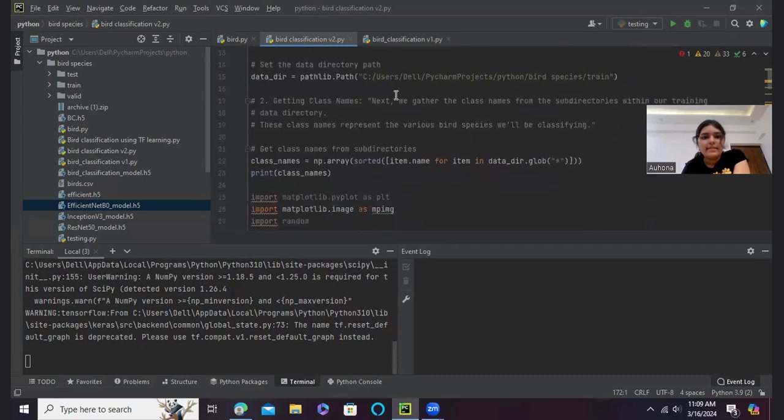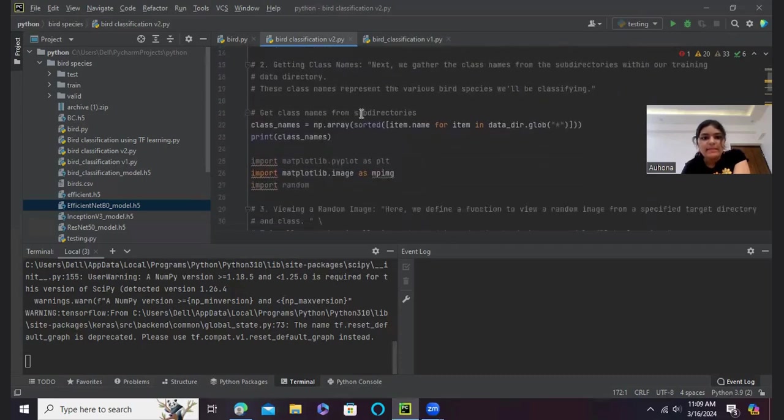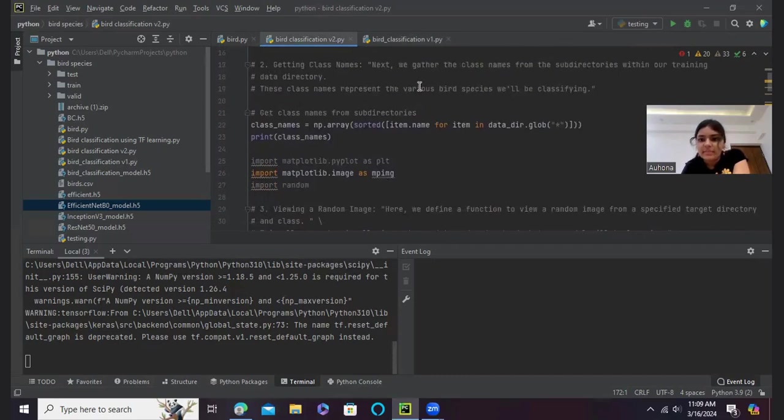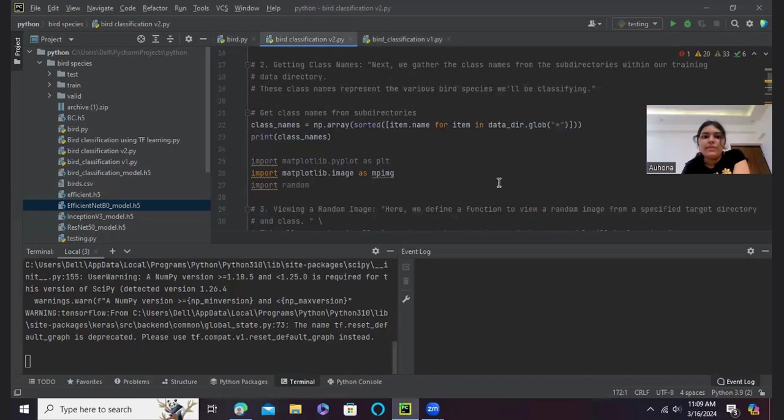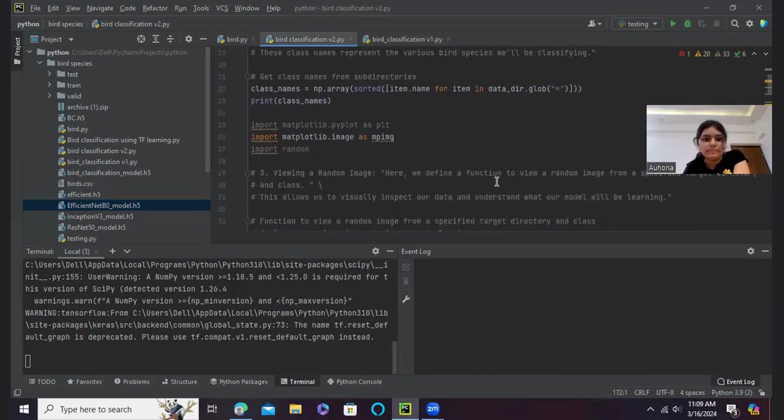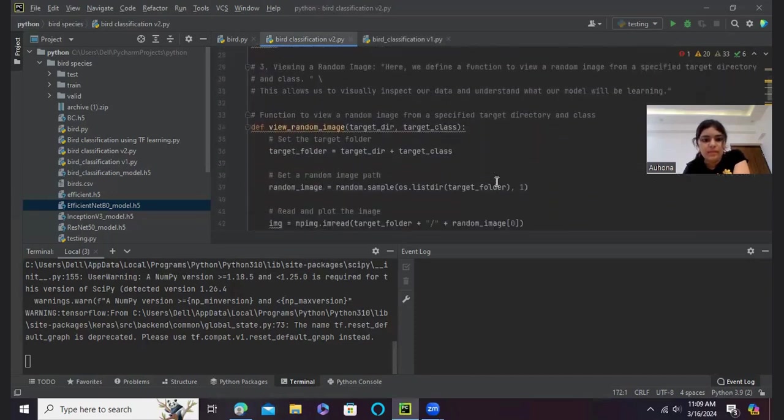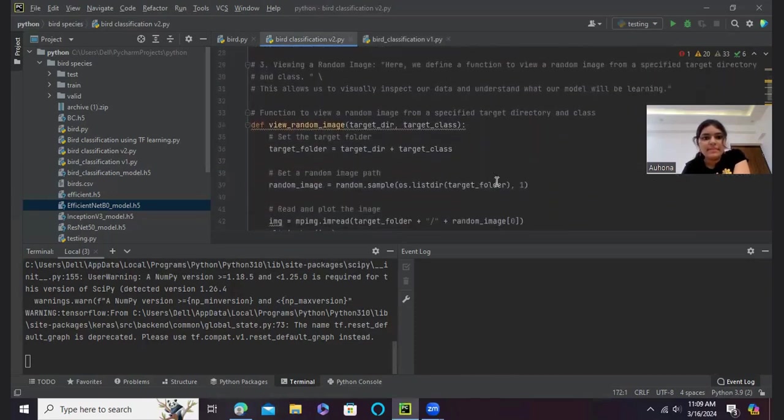And then I have set the data directory path, and then getting class names. We gather the class names from the subdirectories within our data training directory. And these class names will represent the various bird species that we will be classifying according to their images.